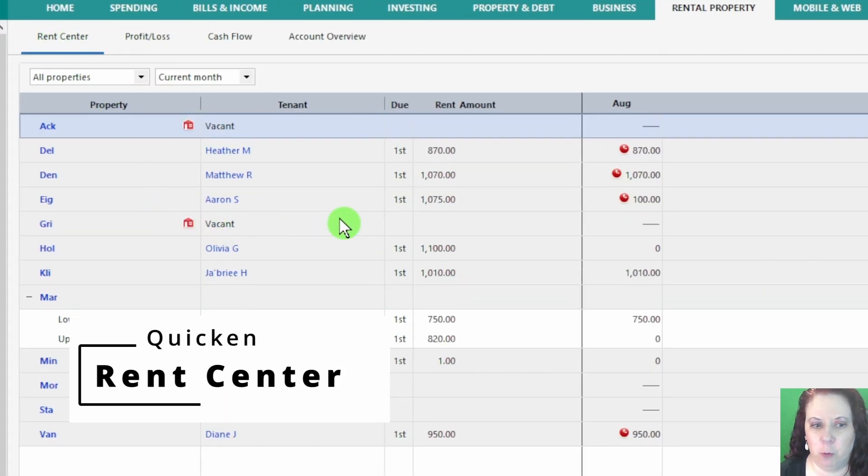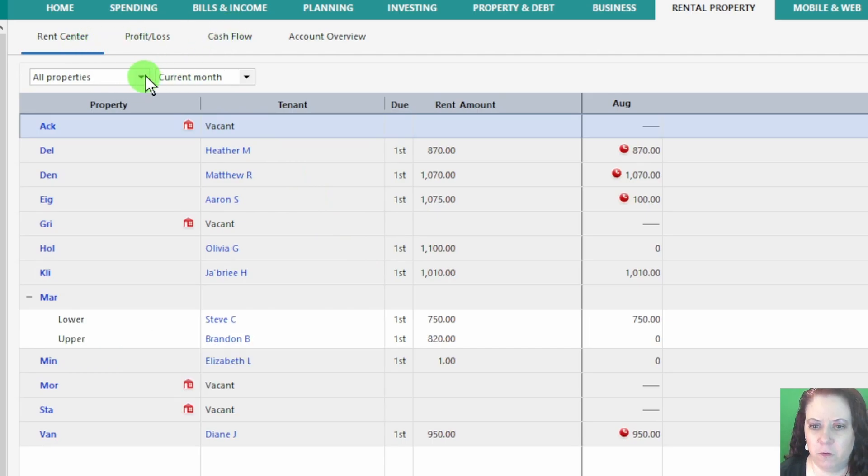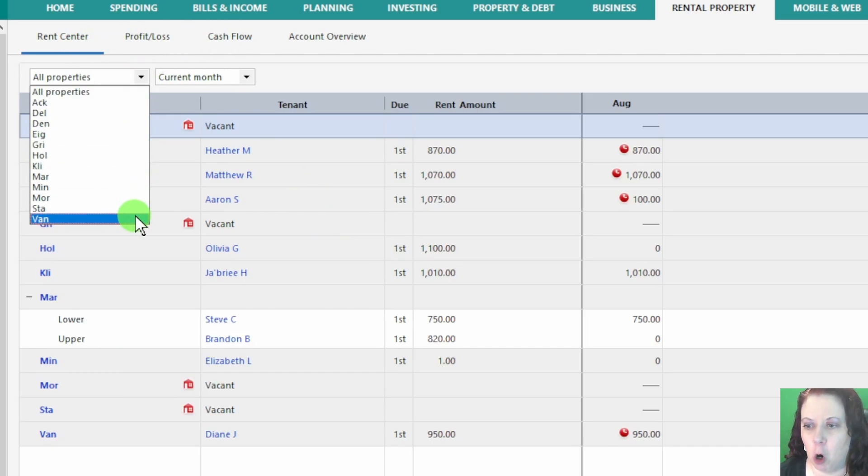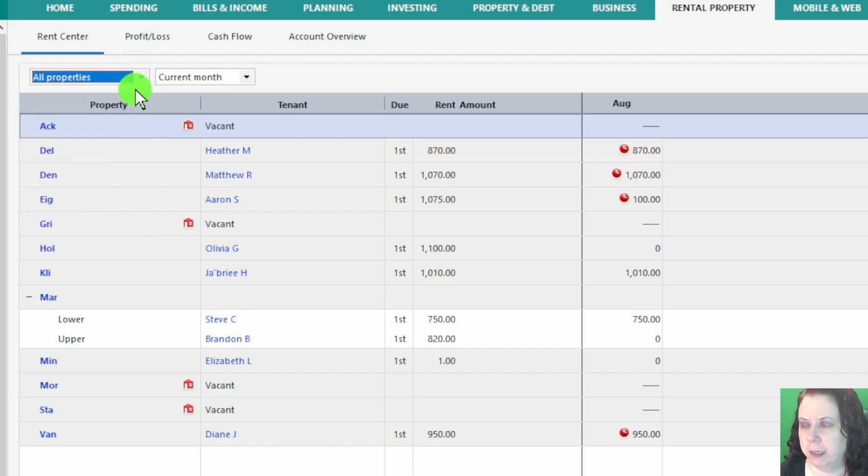At the top of the Rent Center, you'll notice two drop-down menus. The first one lets you choose whether you want to view all properties together or focus on a single property at a time.